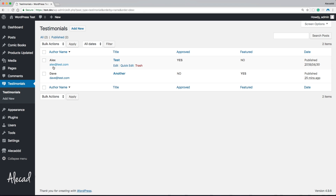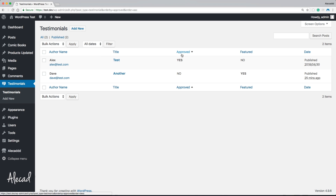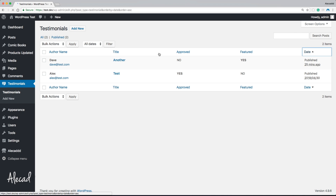Let's save, go back to the admin area, and refresh. There you have it — now all our custom columns are sortable! We can sort by Author Name alphabetically, by Approved (yes/no is easy for WordPress to sort), by Featured, and then Date and Title work by default as usual. That's pretty much it for this video. Hope you liked it — I'll talk to you in the next one.